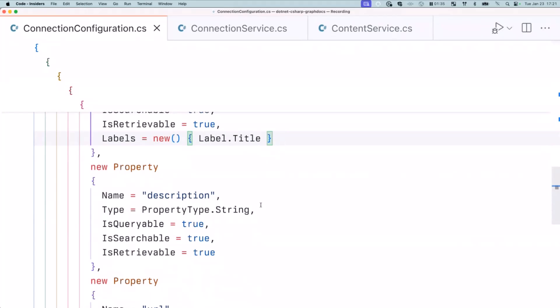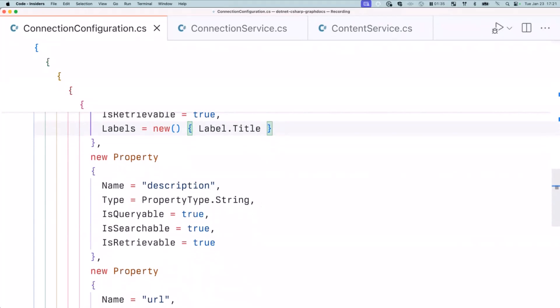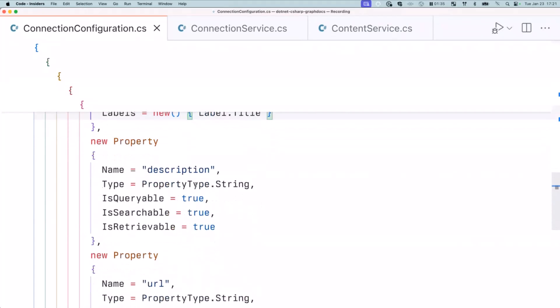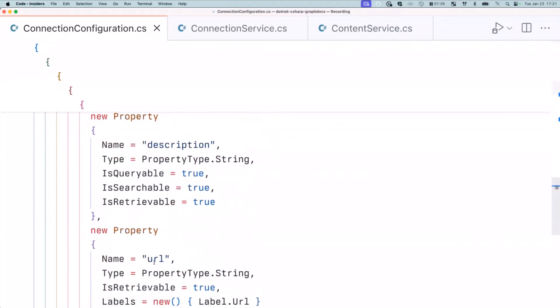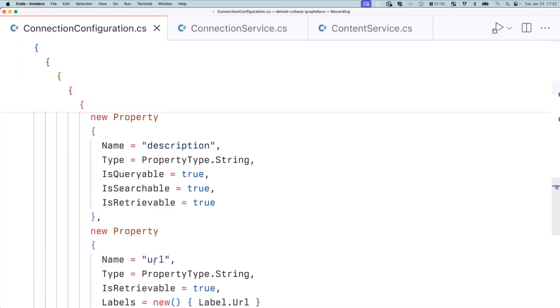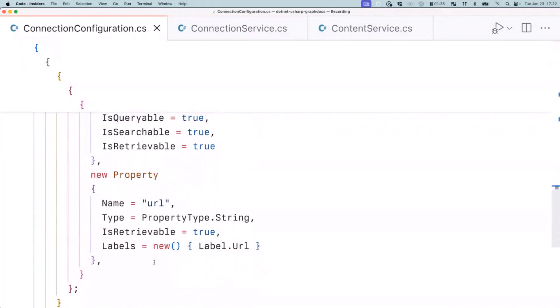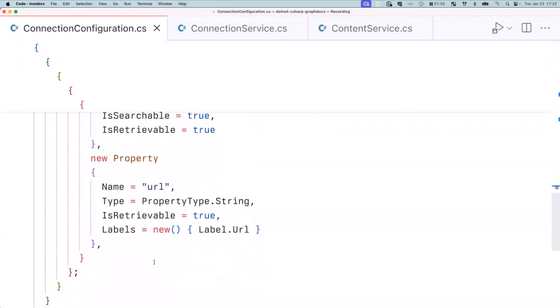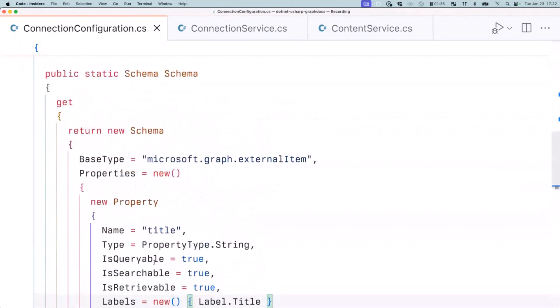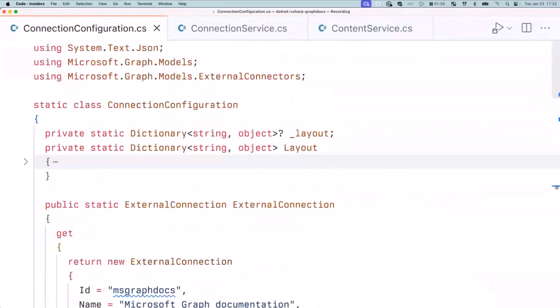And in this case, we're also including description and a URL, because when you get a reference, you want to point to the original item that lives at a URL. So as a user who gets the answer, you're able to navigate to that original source where the item is stored. So far, the shape of the connection and schema that we've got.